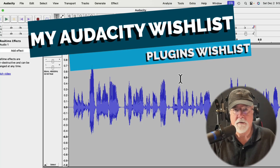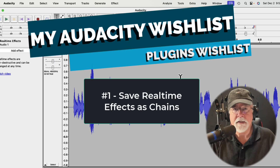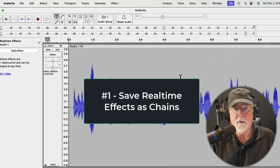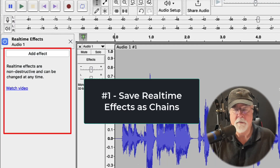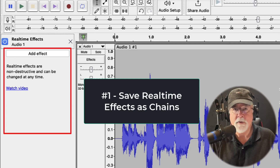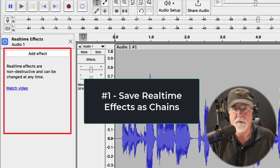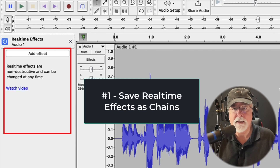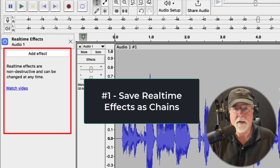Now let's turn our attention to effects or plugins. Number one, I would like Audacity to give us the ability to save an FX chain. When we assign real-time plugins in the left side of our track, it would be nice to save those as an FX chain for the project we're working on so that I don't have to manually add them over and over again. I use other DAWs and they have the ability to do that, so let's bring Audacity up to speed so that it can compete.